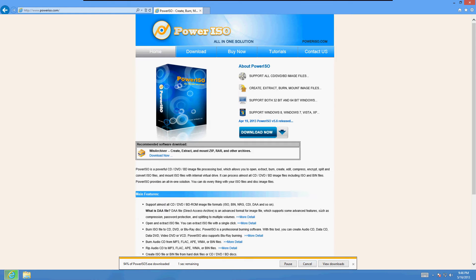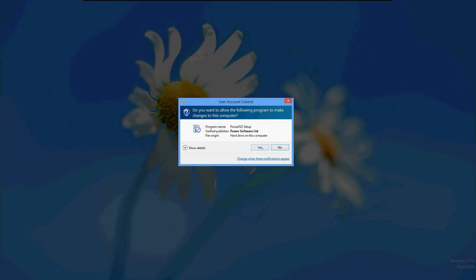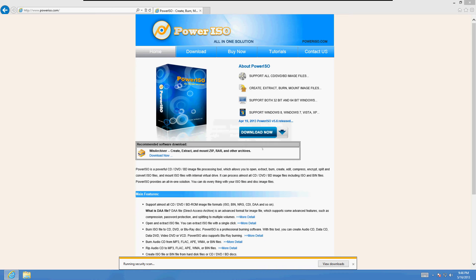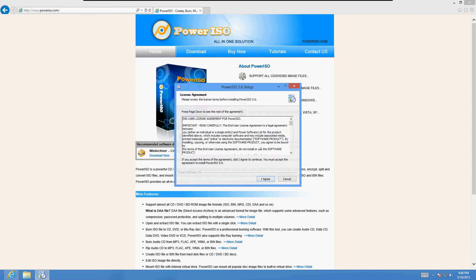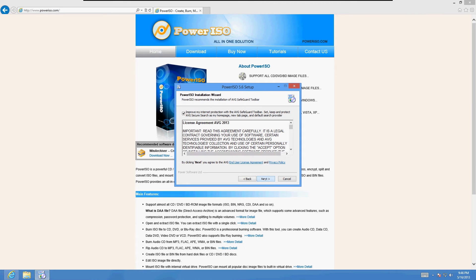So let's run it. It should bring up the installation window here in a bit. Here it is. Click yes on the security screen. And here's the installation. Click I agree.